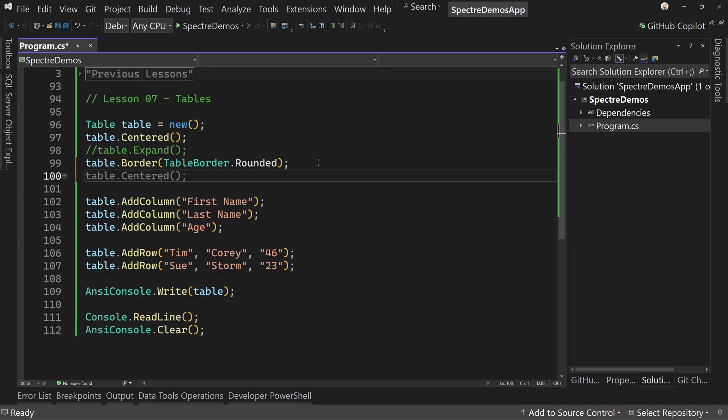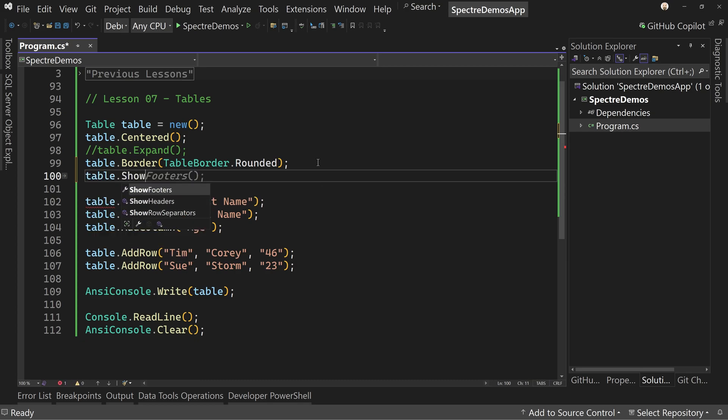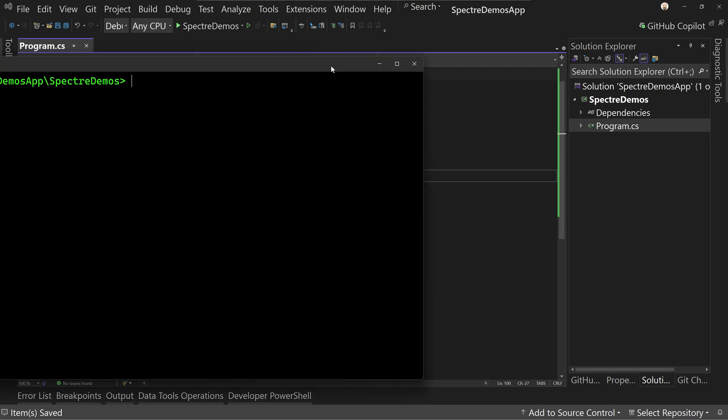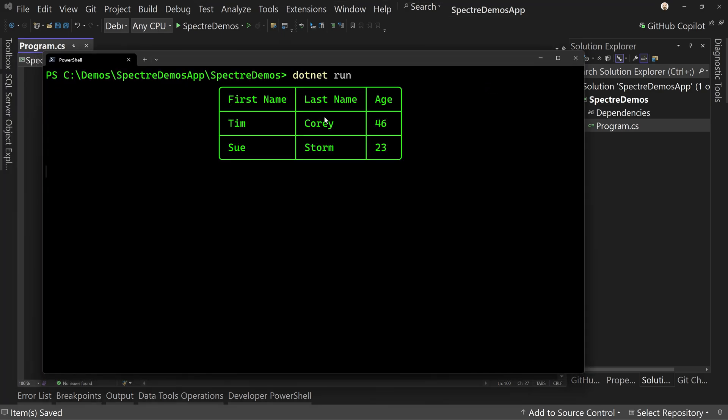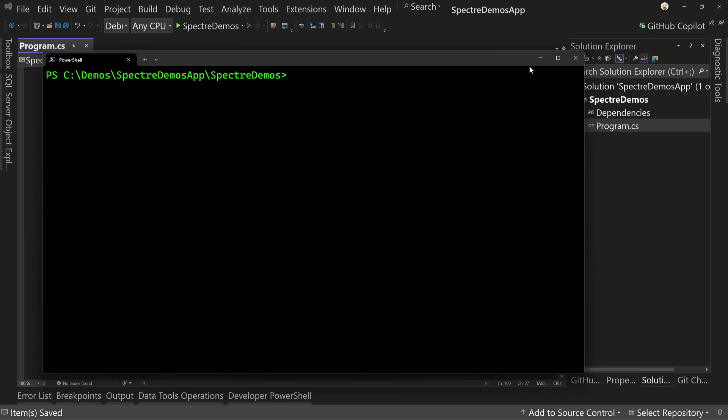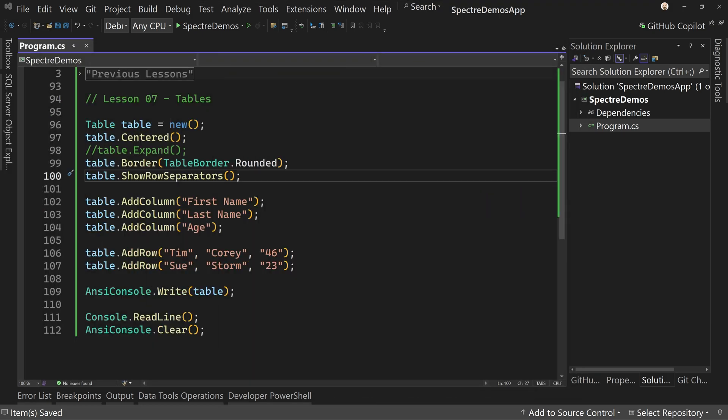We can also add table.ShowRowSeparators, if we wanted to see the lines between our columns. All right. Or I'm sorry, between our rows.